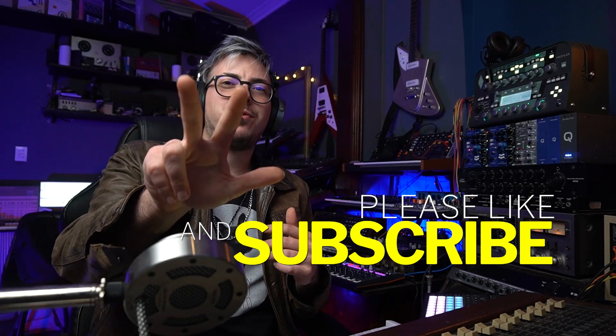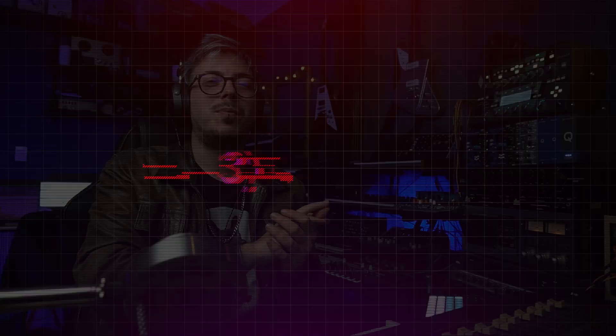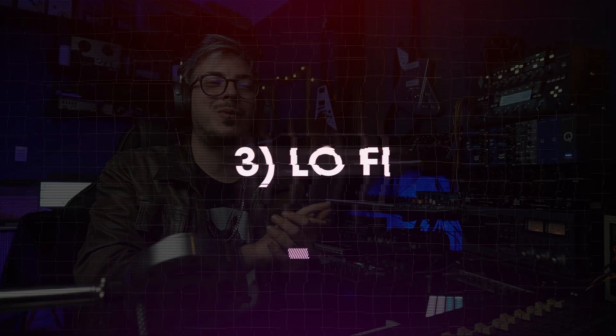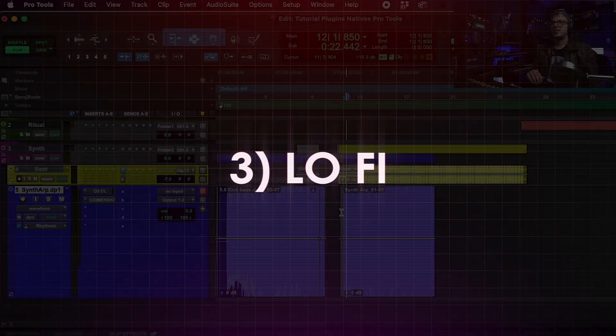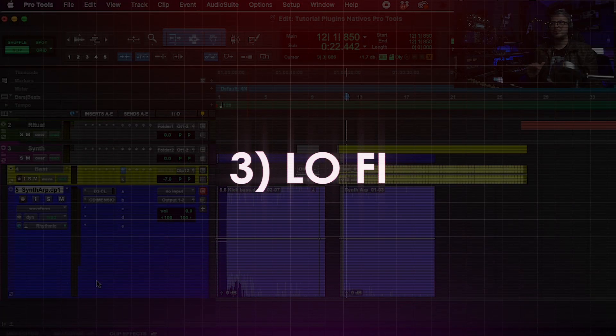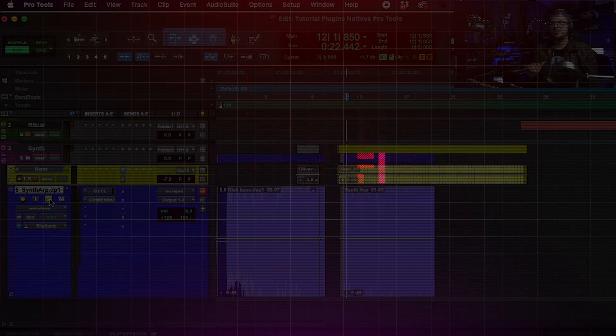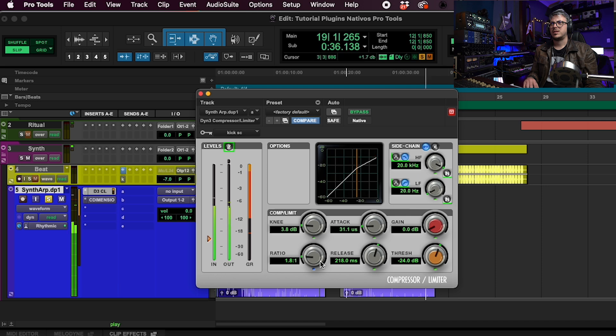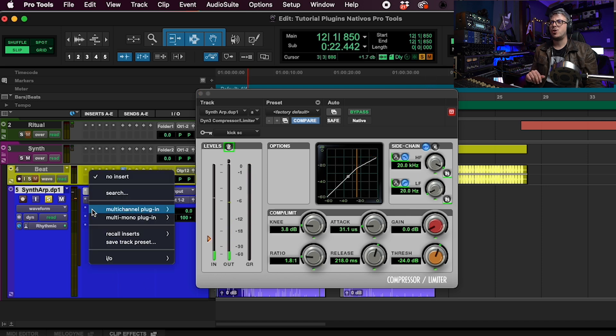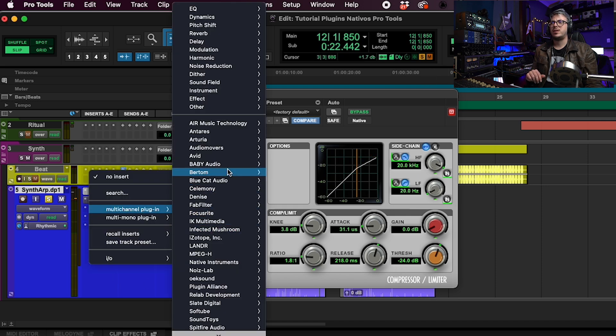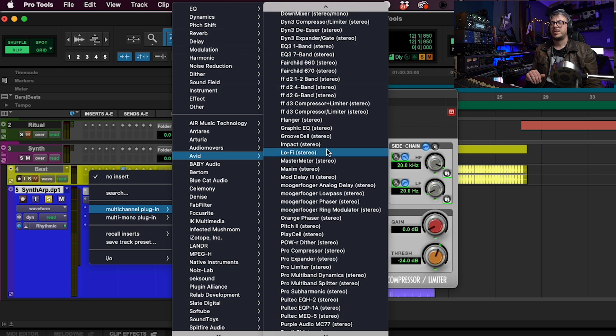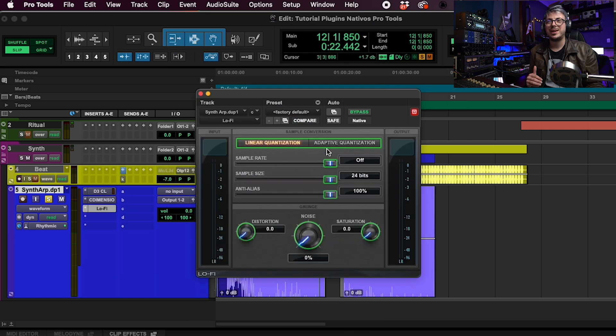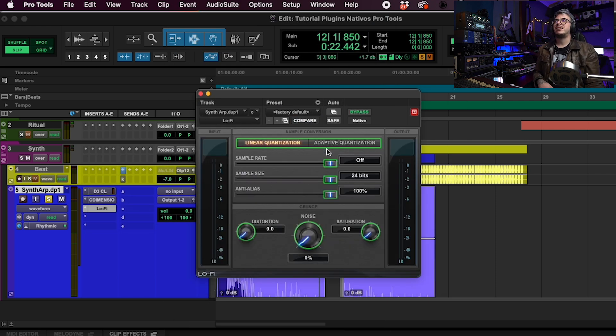So for number three let's open one of the plugins with the most personality. I'm going to go back to my synth track and I'm going to open the lo-fi plugin. I absolutely love this plugin, it's amazing.